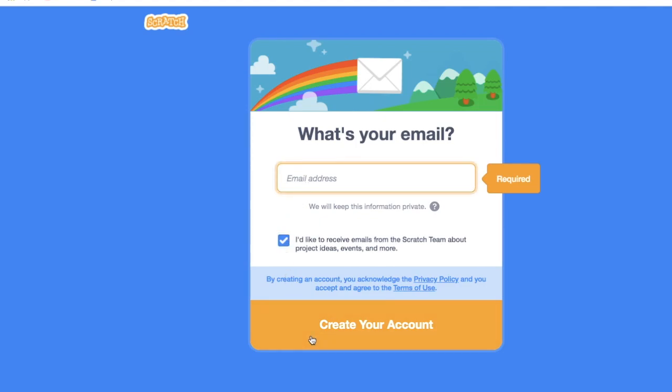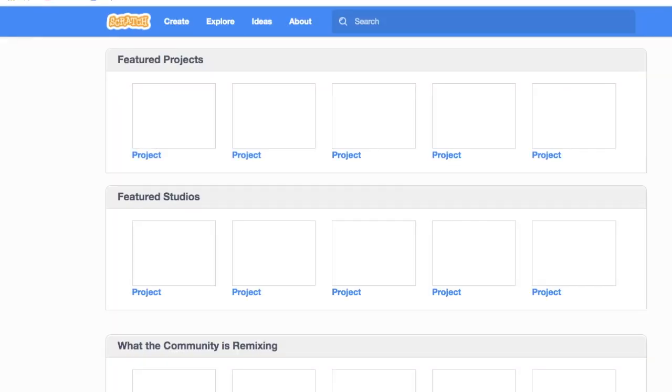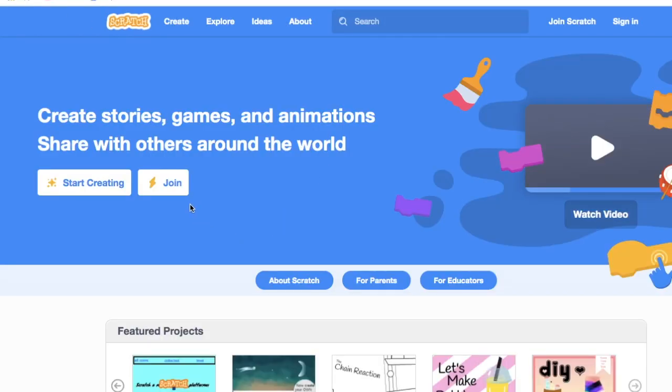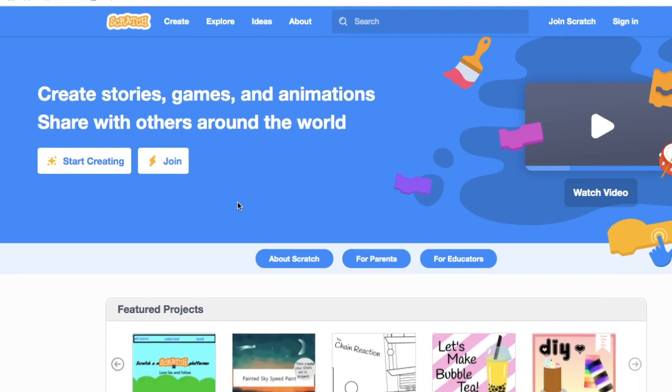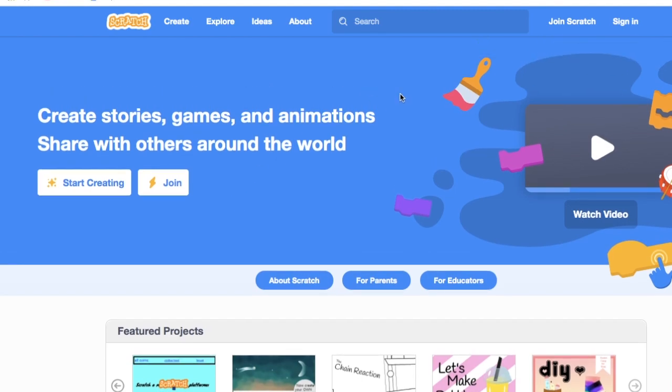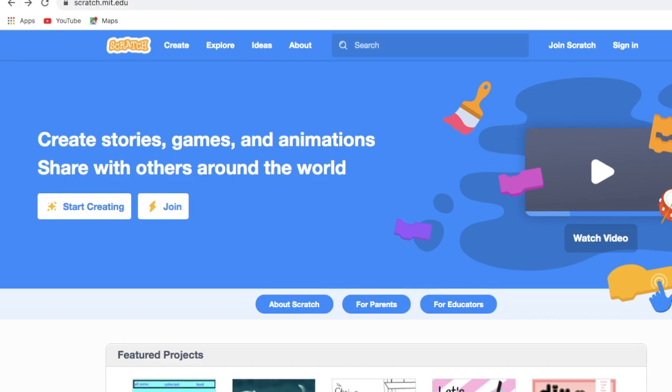After giving your email address, you need to click Create Your Account and that's all. You have created your account in Scratch. I hope guys you enjoyed watching this video. Don't forget to like, share, and subscribe. See you later guys, bye.